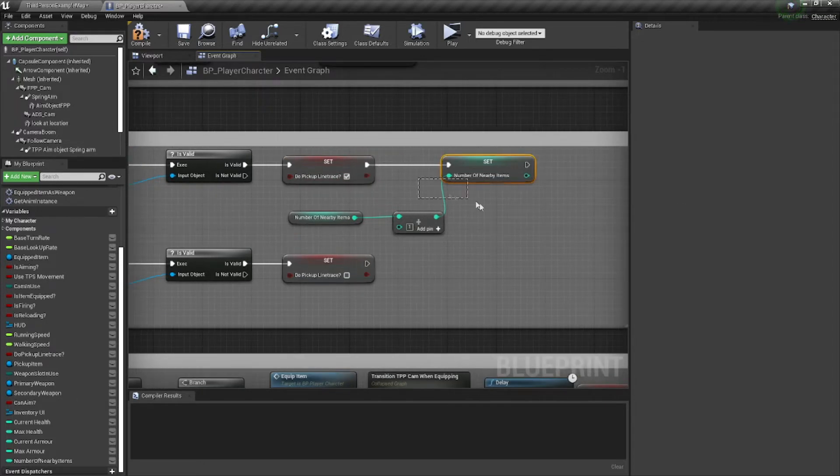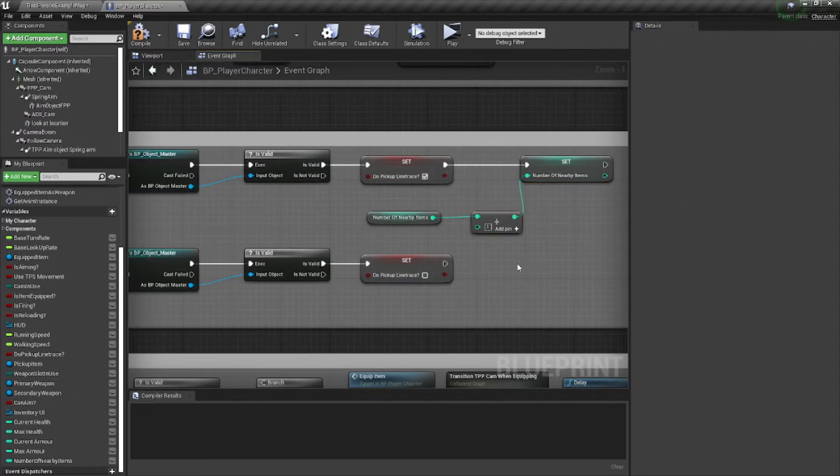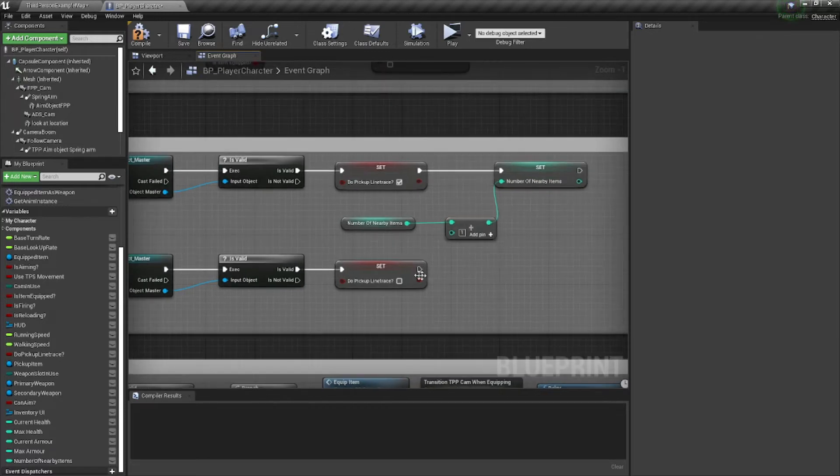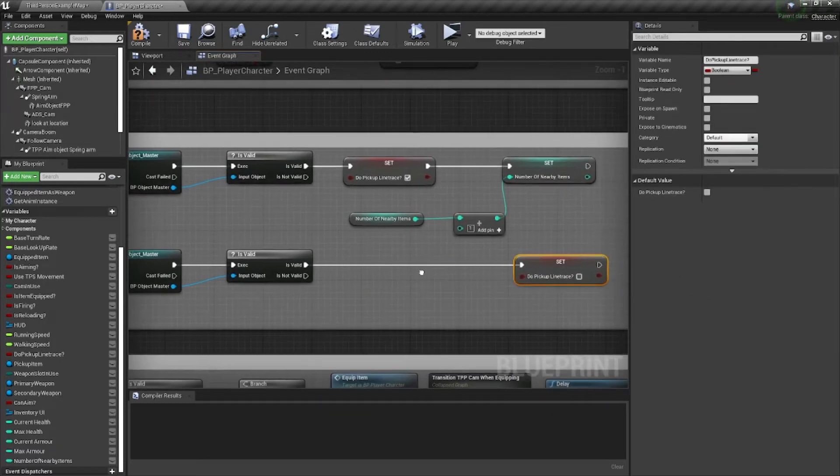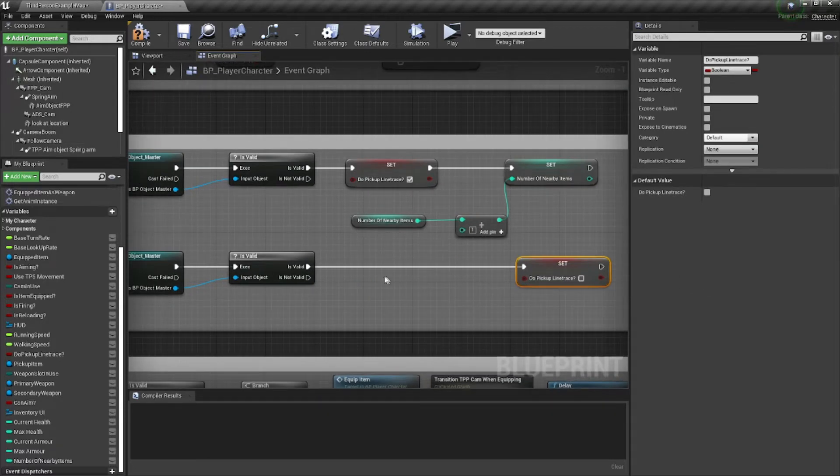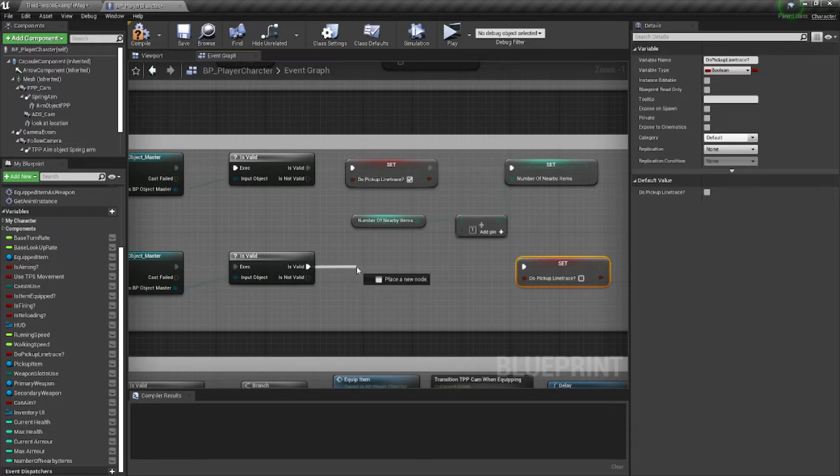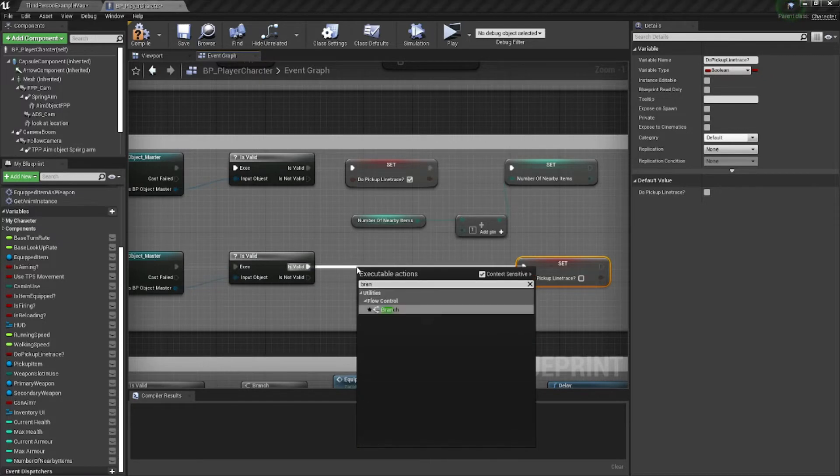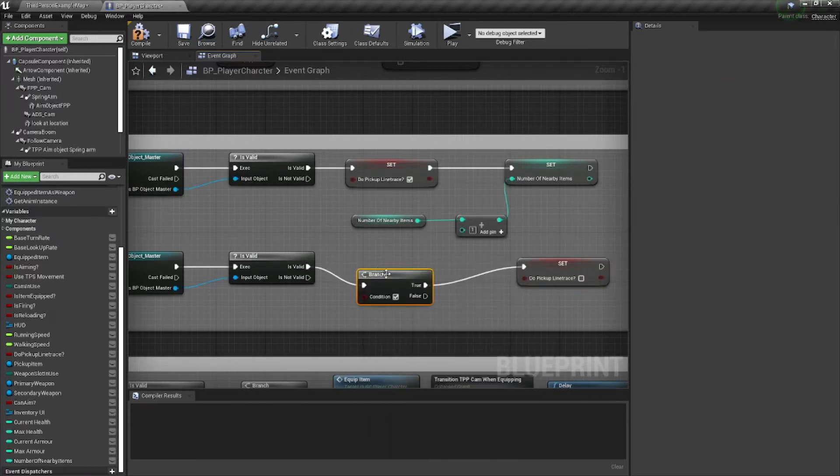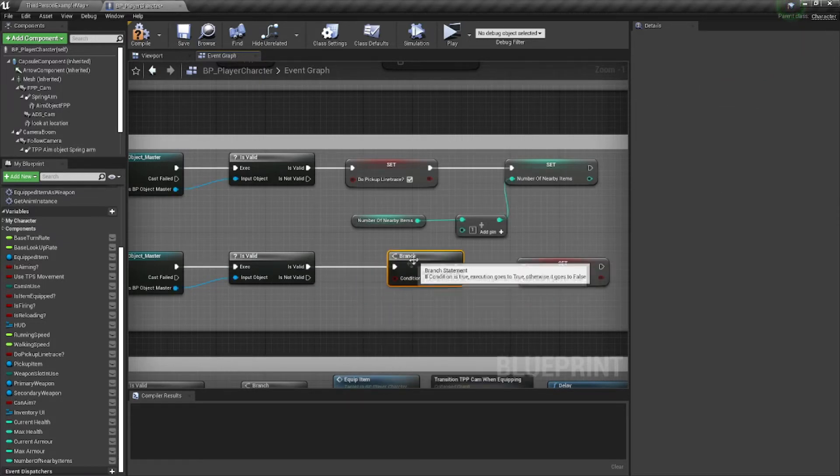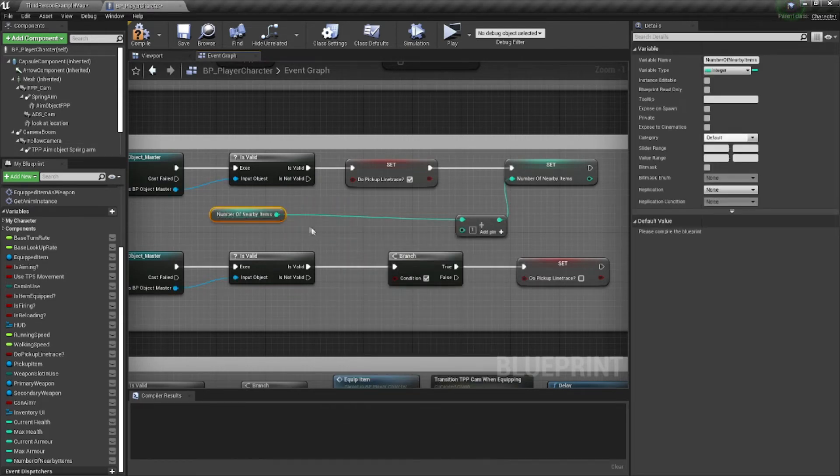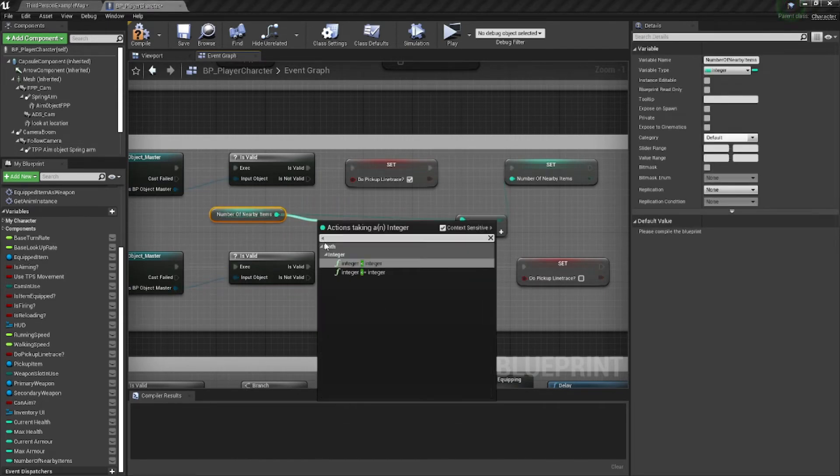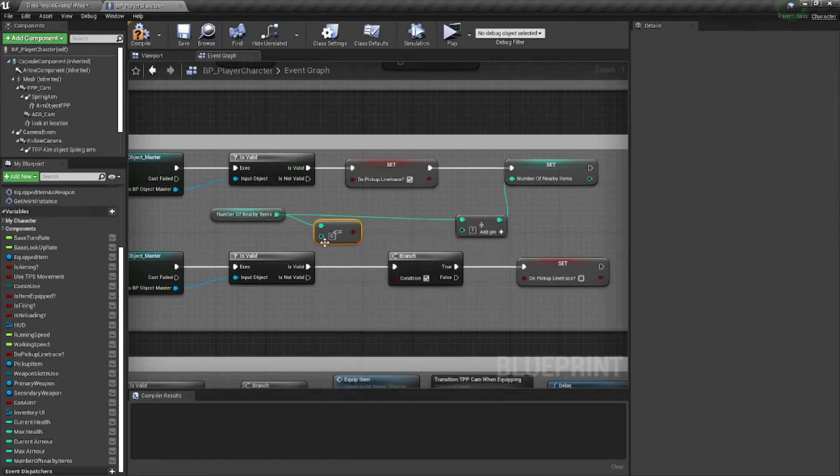So we're adding this, and so we need to now verify how many we have when we're trying to disable the line trace. And this is pretty simple. We're just going to do a branch here. Yes or no question. Is number of nearby items less than or equal to one? That's it.